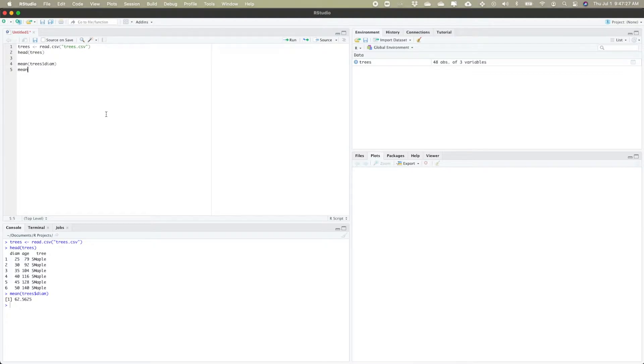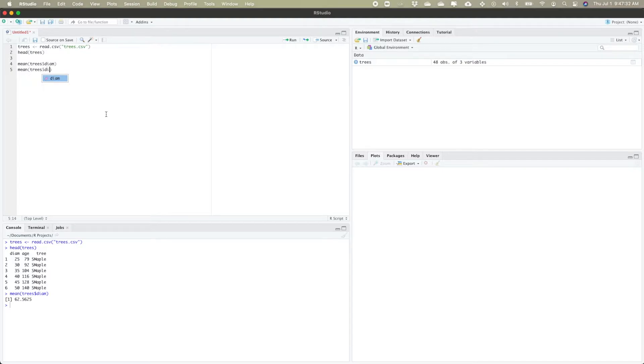Similarly, I can find my mean age by using mean of trees dollar sign age. We can see the mean age of these trees is 176.25.